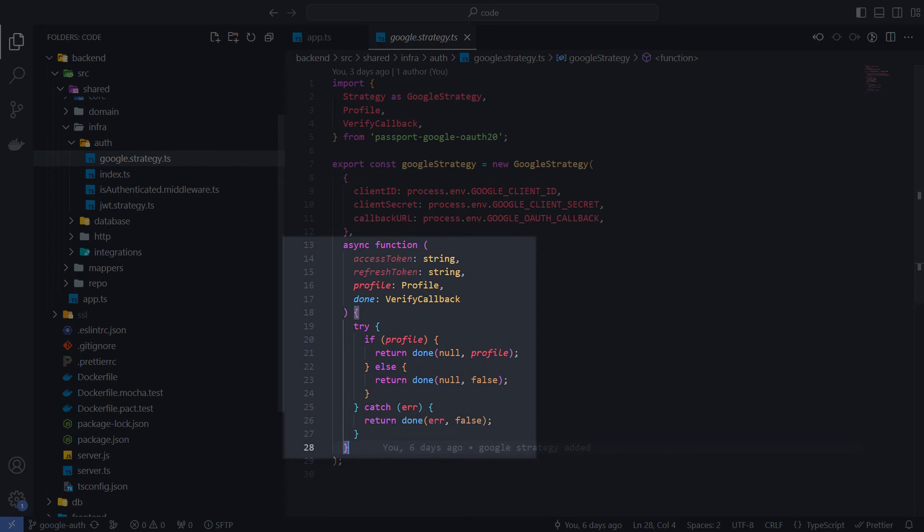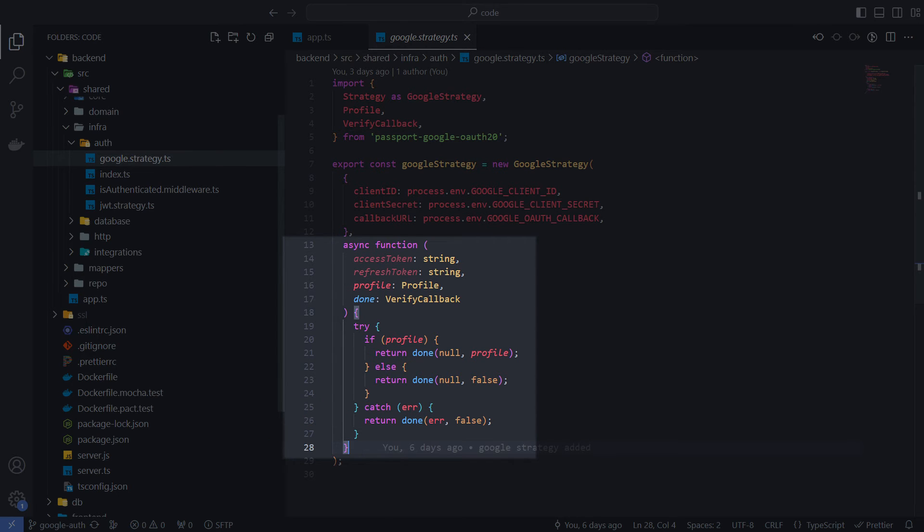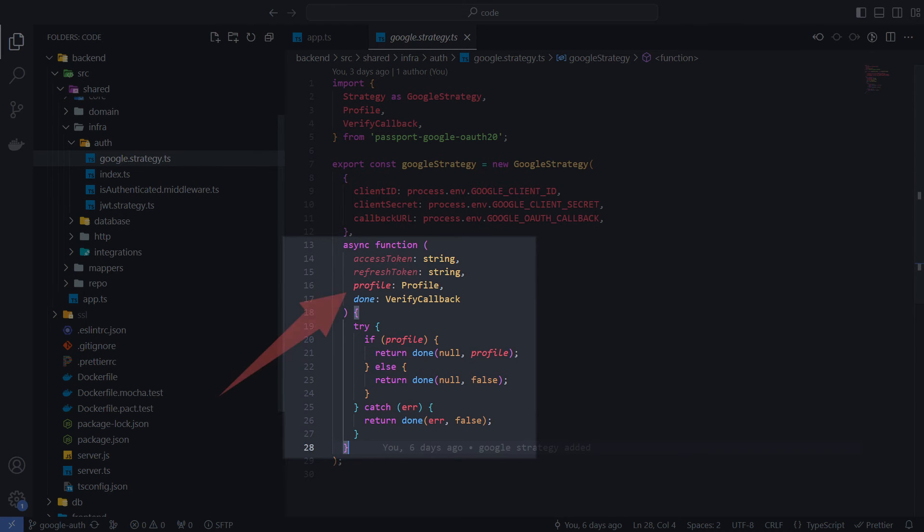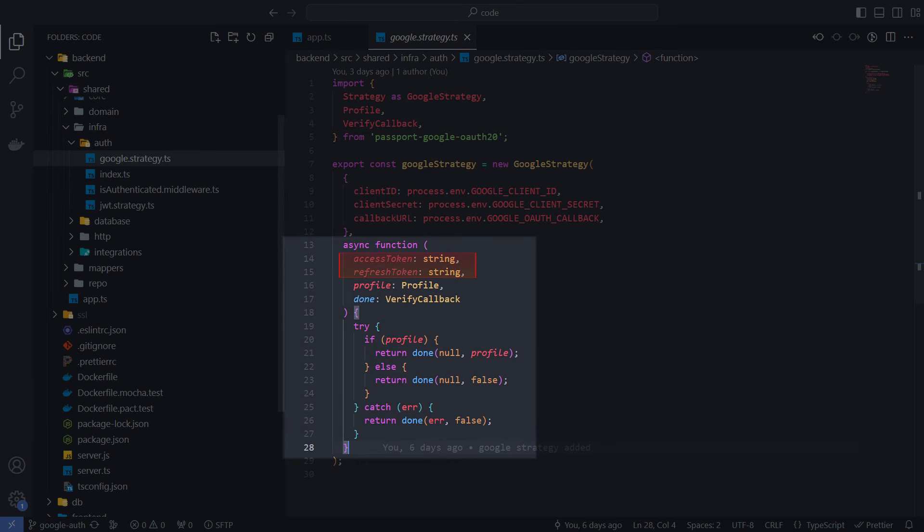This callback function can handle the response from Google and pass it on through the done function. Passport Google strategy gets and uses access tokens implicitly to retrieve the user's profile object. We need this object to identify and authorize the user, so we pass it on. Regarding access and refresh tokens, in the common case we can store them to access other Google platform resources that the user allowed. But in the current example, I don't need this.